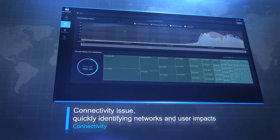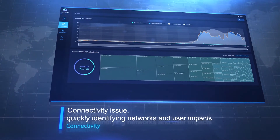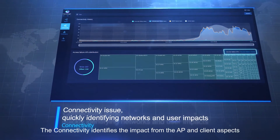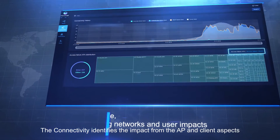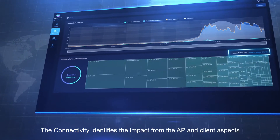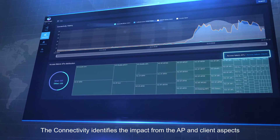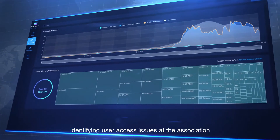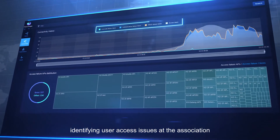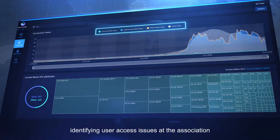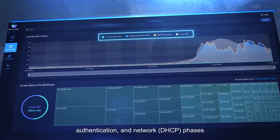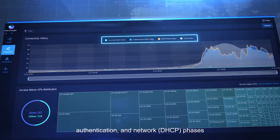Connectivity Issue analysis quickly identifies network and user impacts. It identifies the impact from both the AP and client aspects, and identifies user access issues at the association, authentication, and network phases.